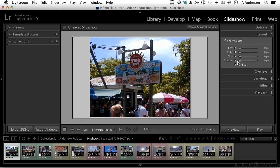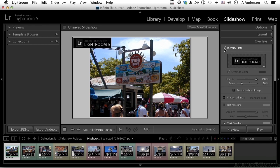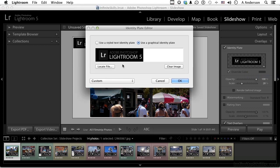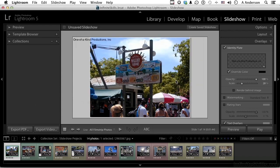Overlays — number one is an identity plate. If I click here and turn that on, you can see it up there. You click here to edit it — so instead of the default, I could come in here, say 'use text,' and type in 'One-of-a-Kind Productions Inc,' then click OK. Now it's there. I can change the opacity and the scale. You can also render it behind the image if you want to.